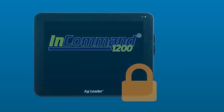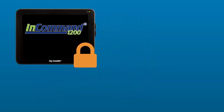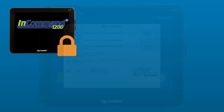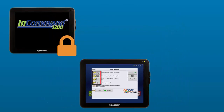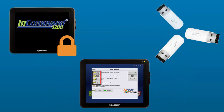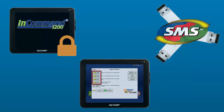Information is no longer housed in only the display that recorded it, and no longer are you required to use the Agfinity file transfer tools or multiple USB sticks with SMS to share information between your InCommand displays.